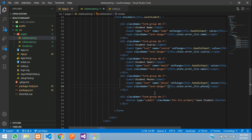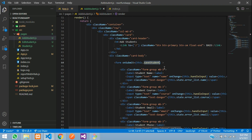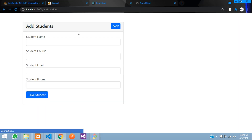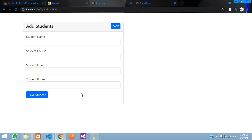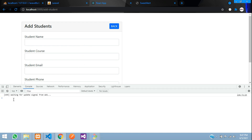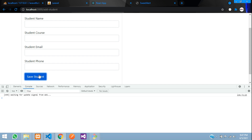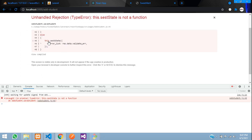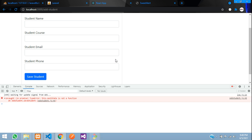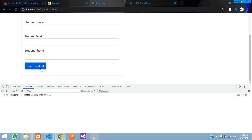Now let's test. Once you click on the submit button, you go to save student, and if there is some error, it will come back. Let's refresh and click save. There's a setState spelling mistake — let's fix that to setState with correct spelling. Refresh and now let's click on save student again.